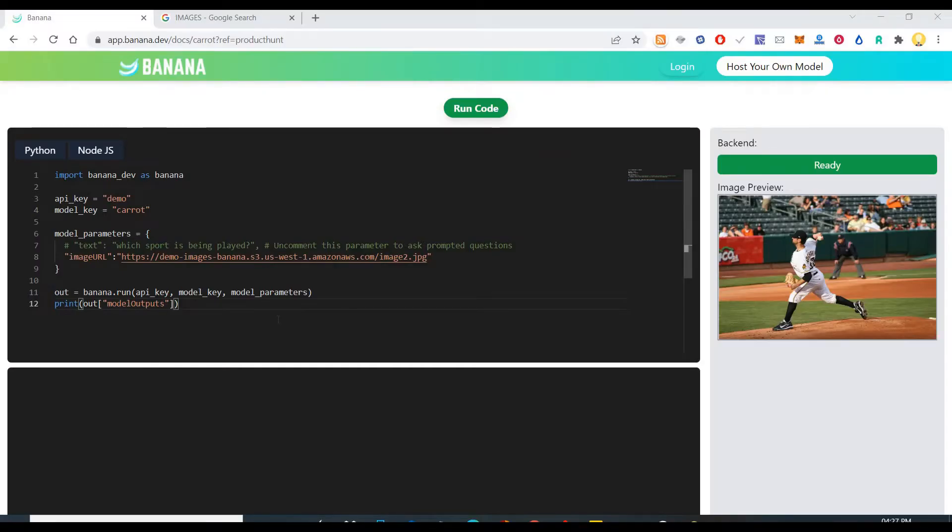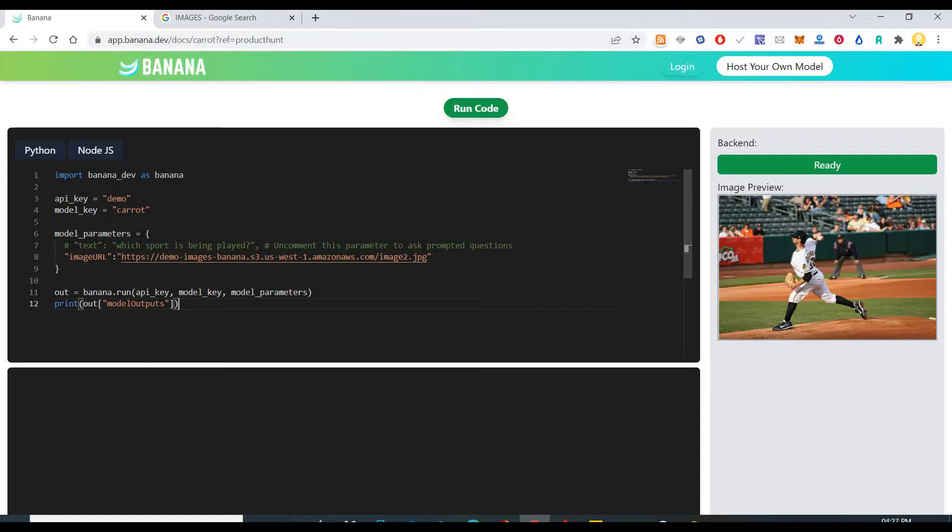Hi everyone, this is Mr.No. Today I will show you a Python package which is known as banana.